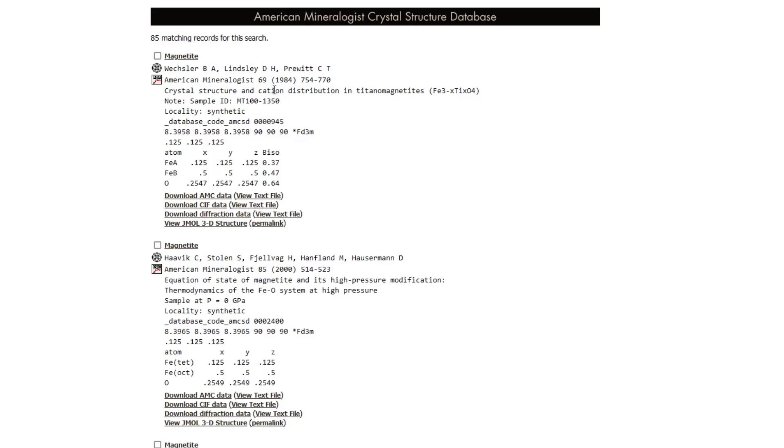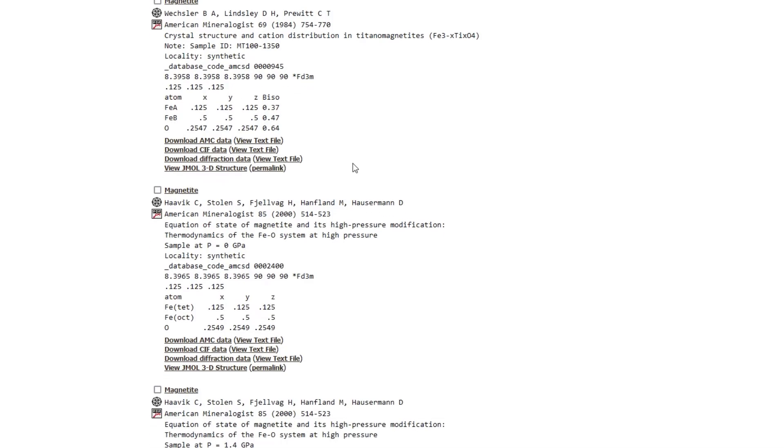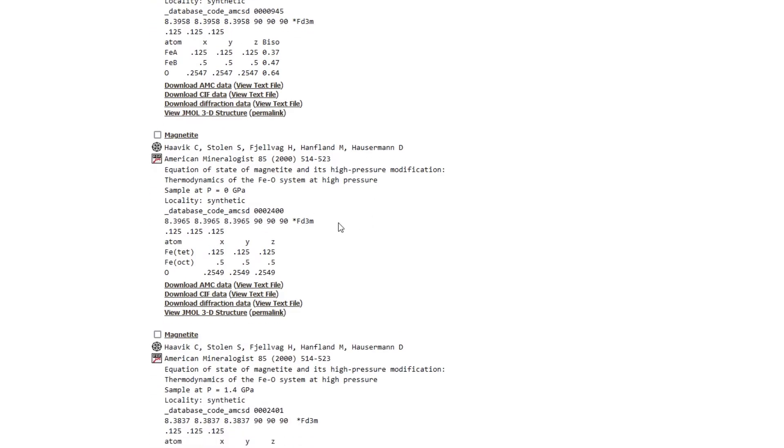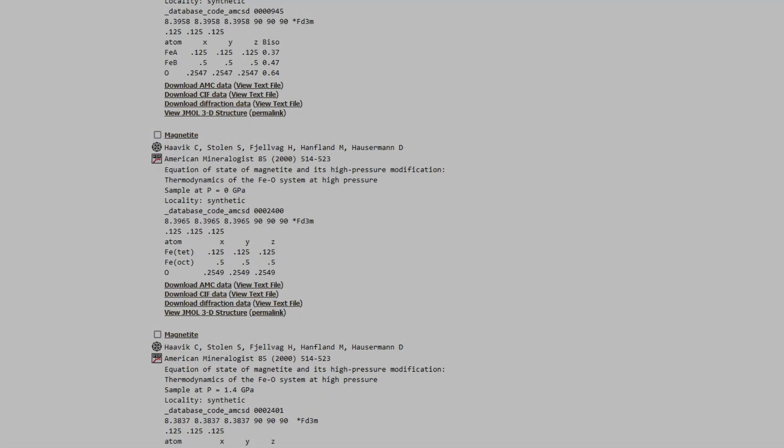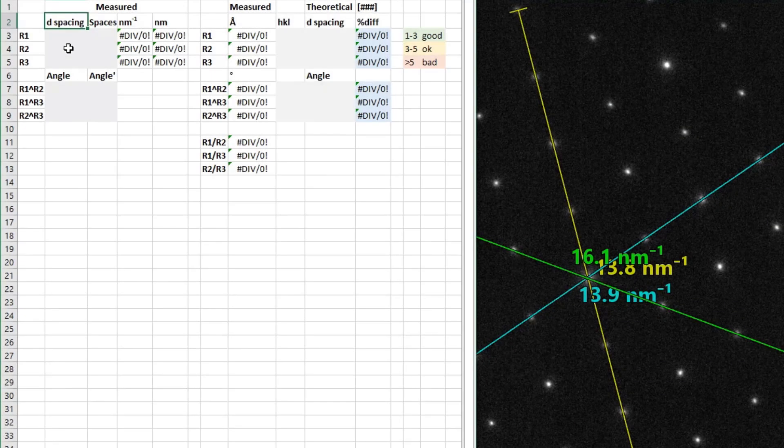So what you want to do is you could look at the year it was published because if it's really old, maybe it's not so accurate. Some of these aren't pure minerals, like that titanium magnetite. Maybe we don't want titanium. Some of these might be high pressure phases. In this study it was a high pressure study, but this was done at zero GPA. The materials might be synthetic or natural. In any case, once you find a good match, you can download the diffraction data. You can also download the CIF file which we can use in single crystal. I'll talk about that later.